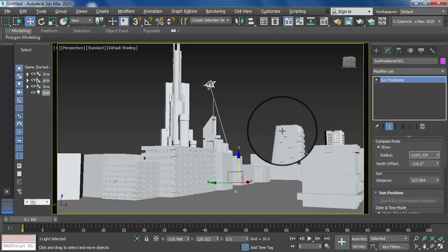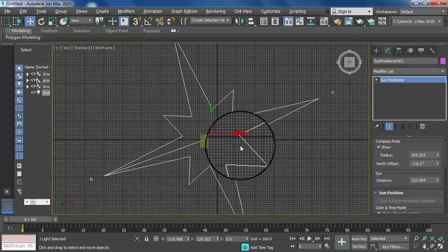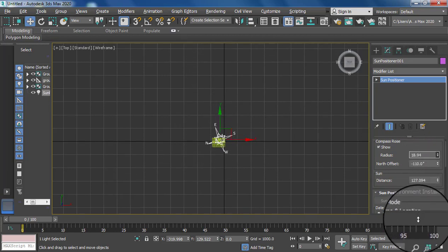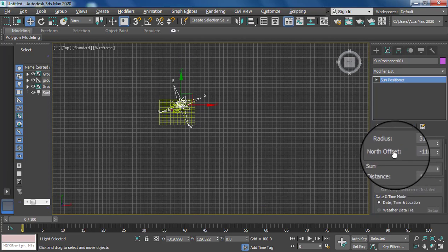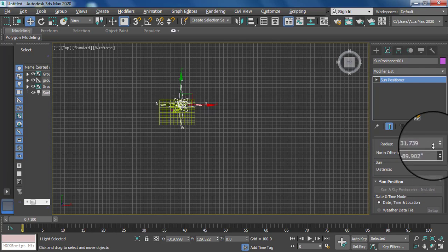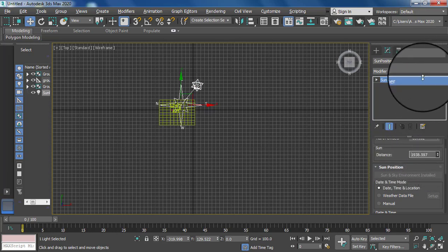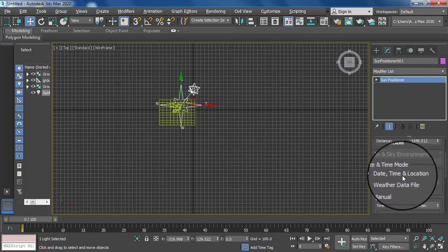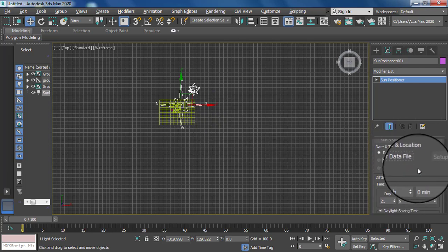Go to the top view option. You can set the lighting basic environment. There is a north offset — you can manage the north offset according to your environment. Then there is a distance from sun option — you can increase or decrease the sun distance. Next option is date and time — there is a location option where you can set your sun according to date, time, and location.